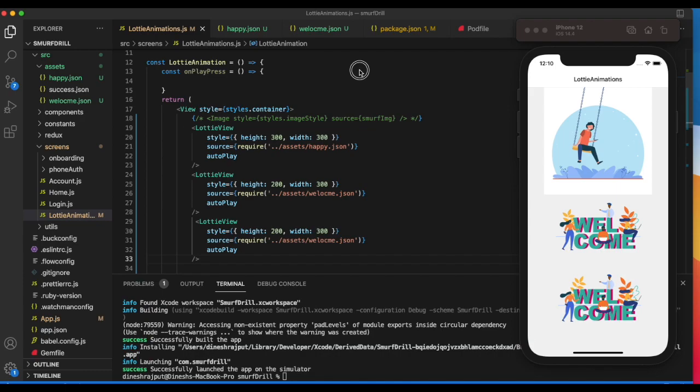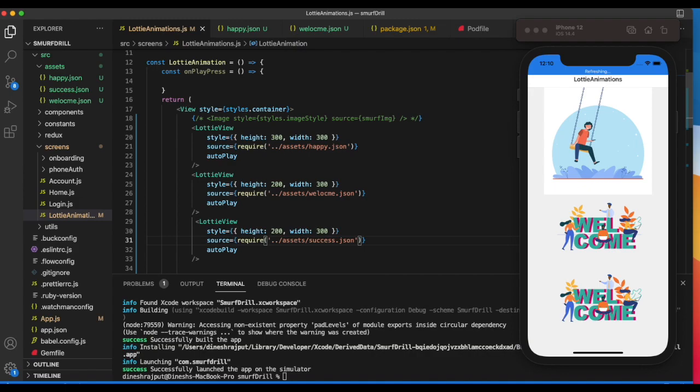You can see it's showing success. This is all about Lottie animation that you can use inside your React Native project to make your app really awesome.